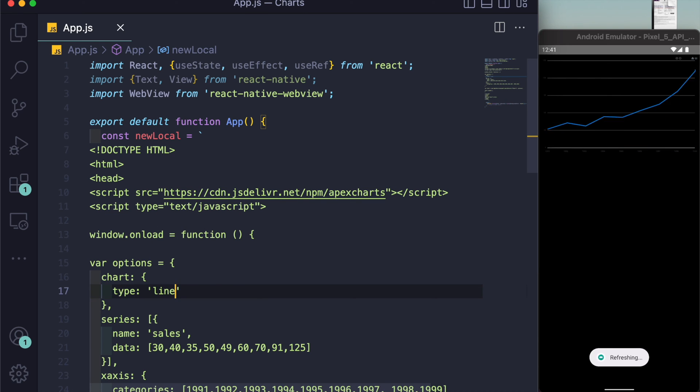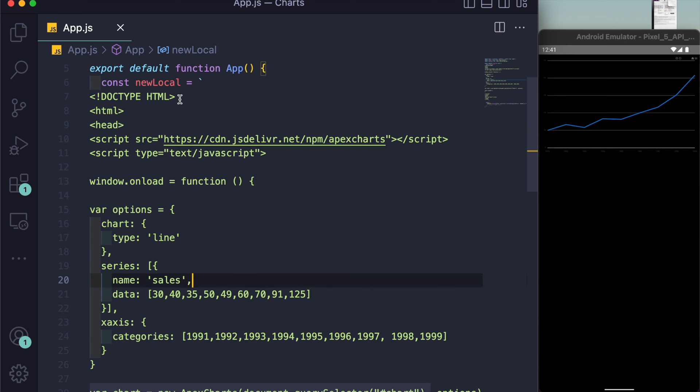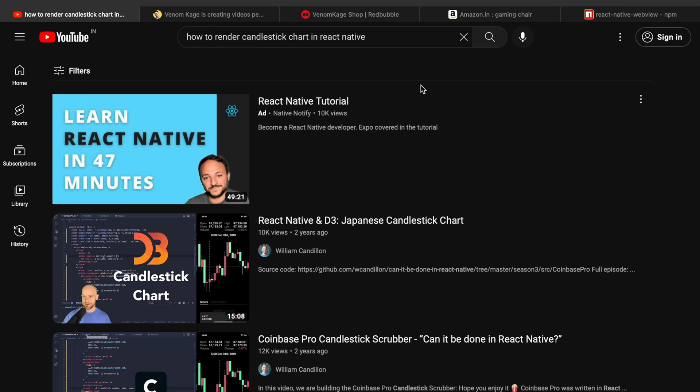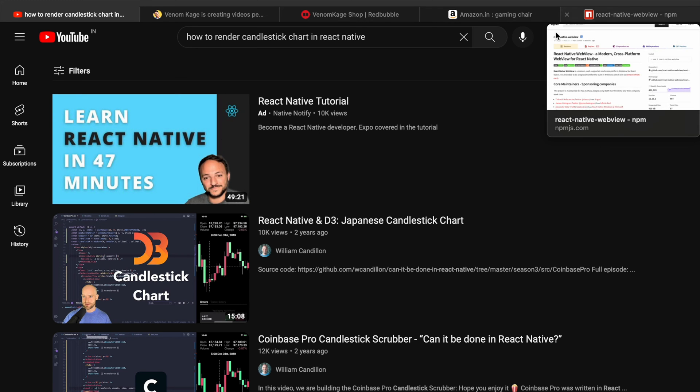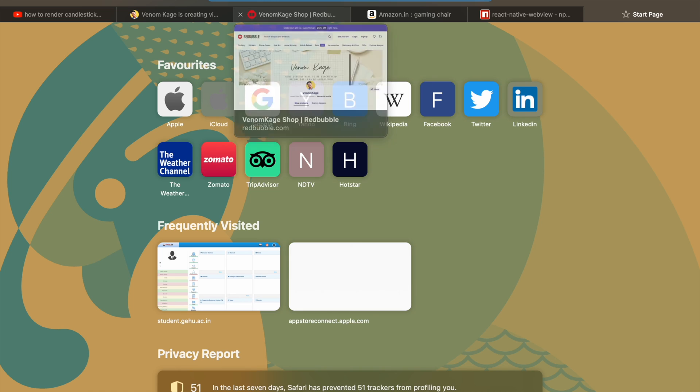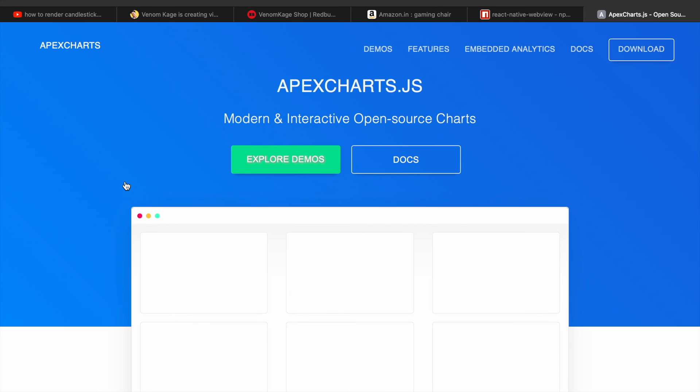It works. Now if you just type line here, it'll be a line chart. What thing did I write inside of this newLocal? I'm hoping that if you know React Native, then you probably know HTML as well. So this is nothing but a little bit of HTML in JavaScript. You can see the normal HTML boilerplate: doctype html, html, head, and script. What is the source of this script? You don't have to do anything, just go here and search ApexCharts.